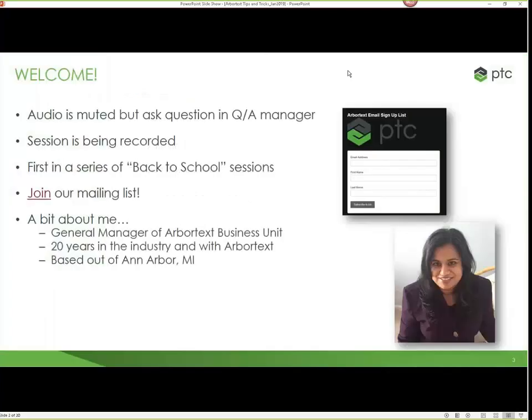Welcome. Everybody's audio is muted, but you can definitely ask questions in the Q&A manager and we will take those towards the end. You can send them to all of the panelists — that might be most helpful so that folks can jump on and help you out if you're having any technical issues. The session is being recorded and it's the first in a series of back-to-school sessions, and I'll talk about what the rest of those are at the very end.